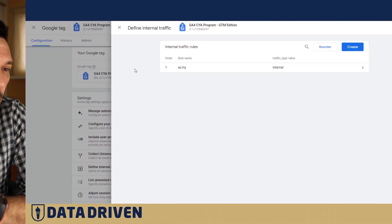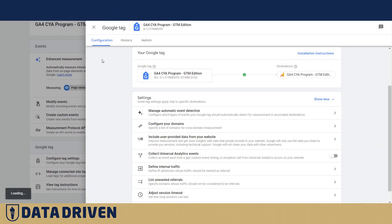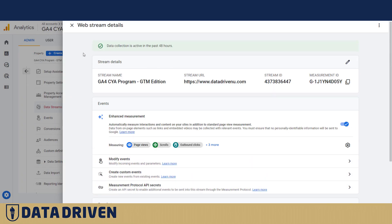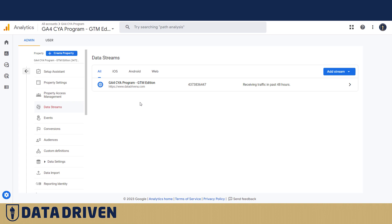Now we can go back and see that our internal traffic is defined and the filter has started working. It's passing the traffic through, but all events that happen from this IP address will have that custom parameter 'test_data_filter_name' equal to whatever your filter name is.